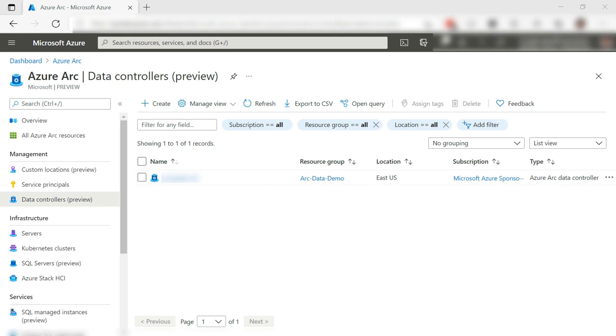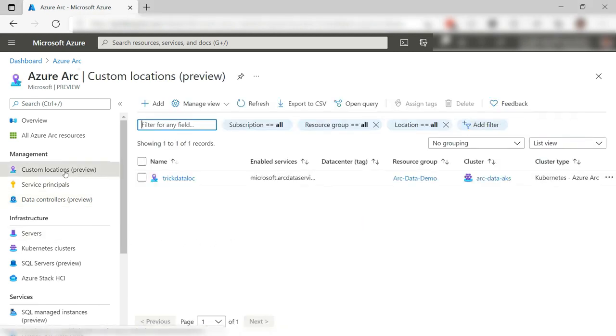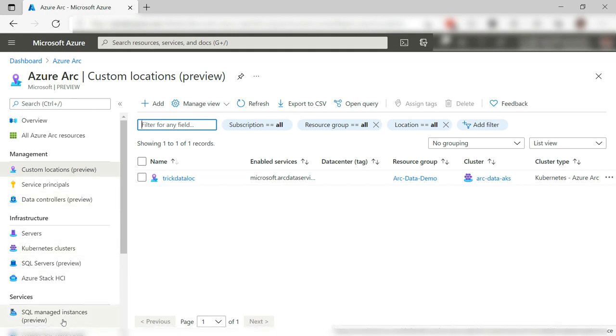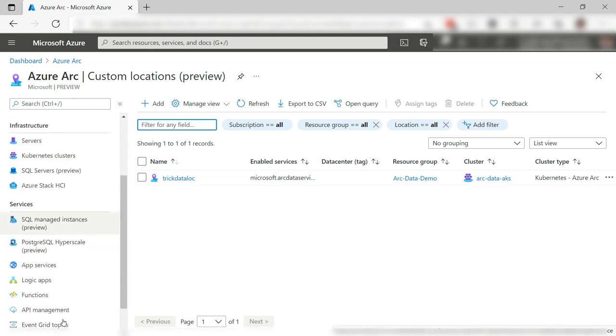Here is the data controller in Azure Arc. Let's see. This is the custom location that we just created with the data controller.